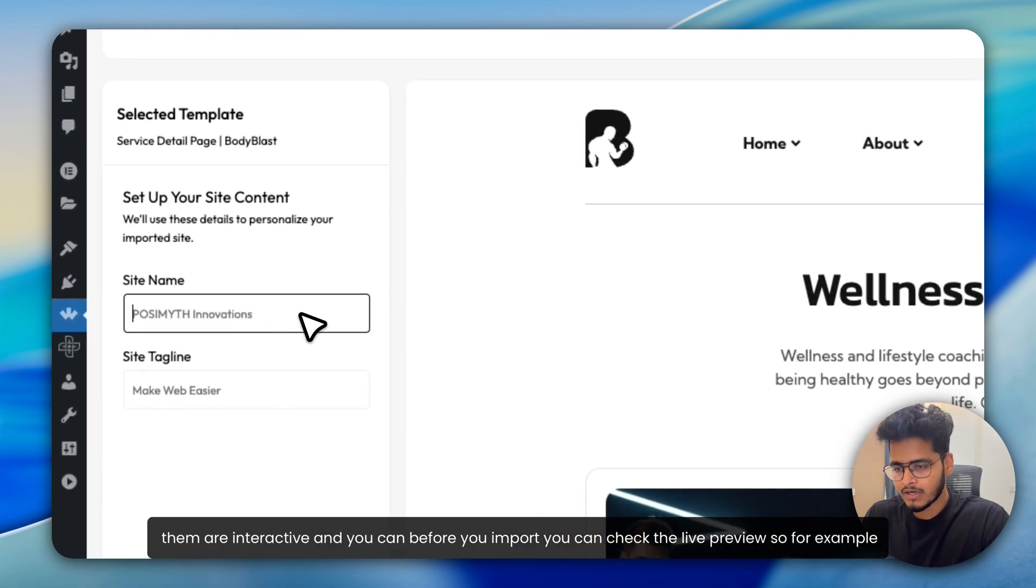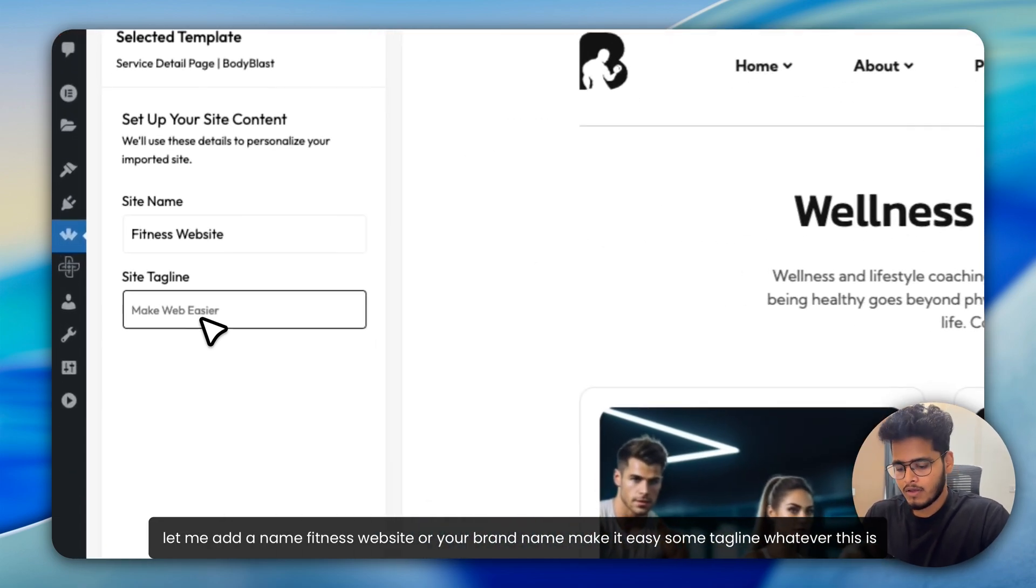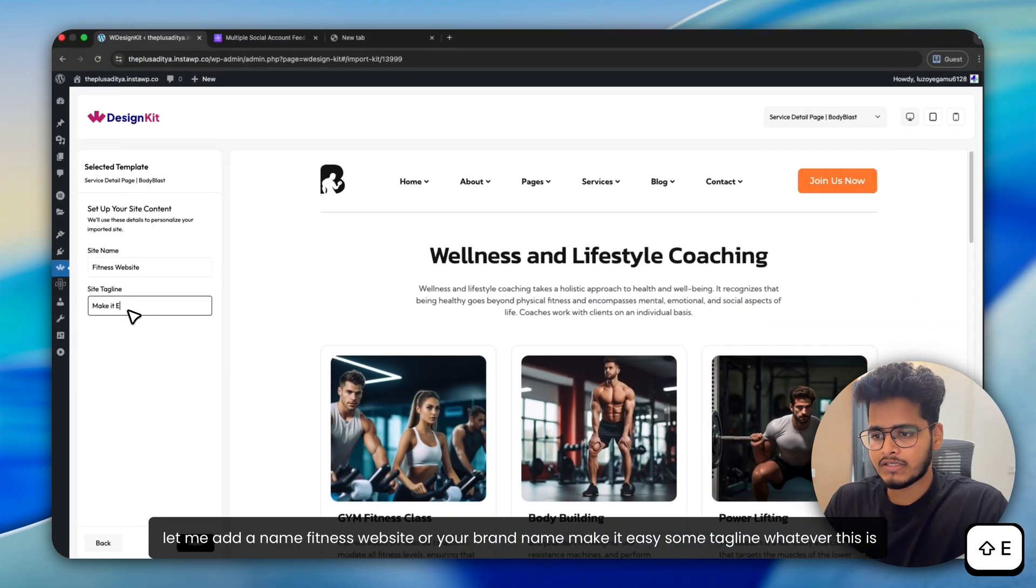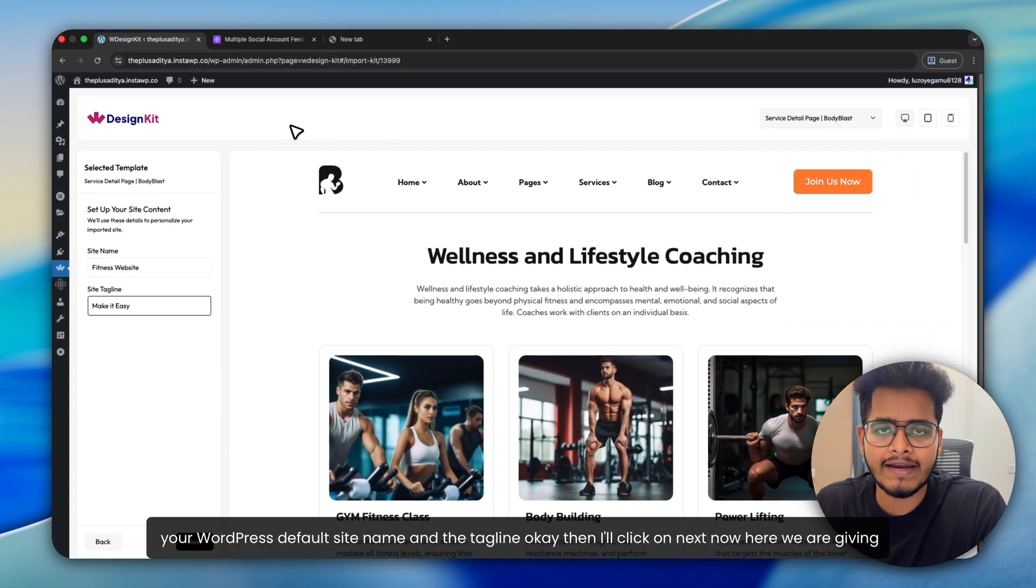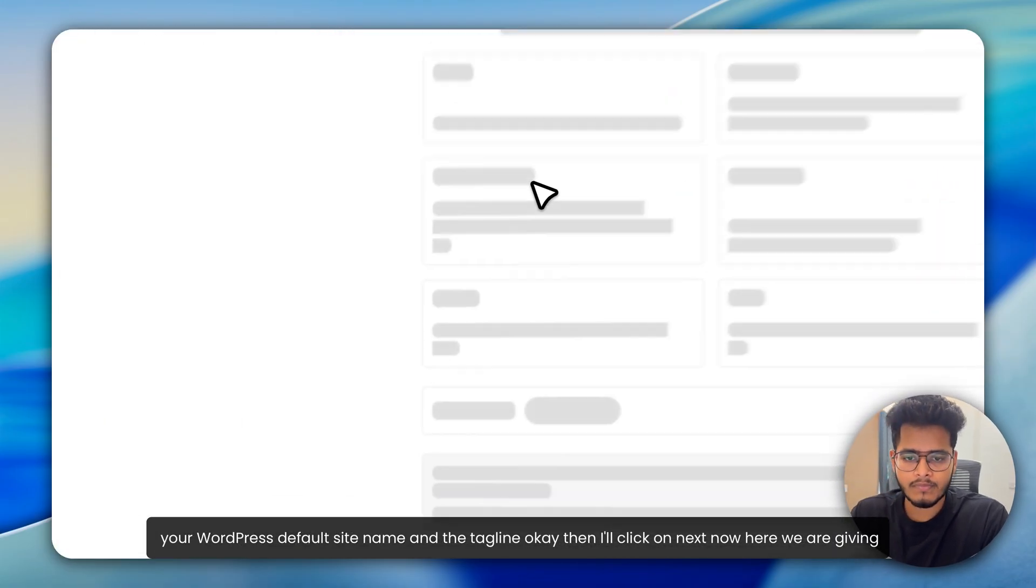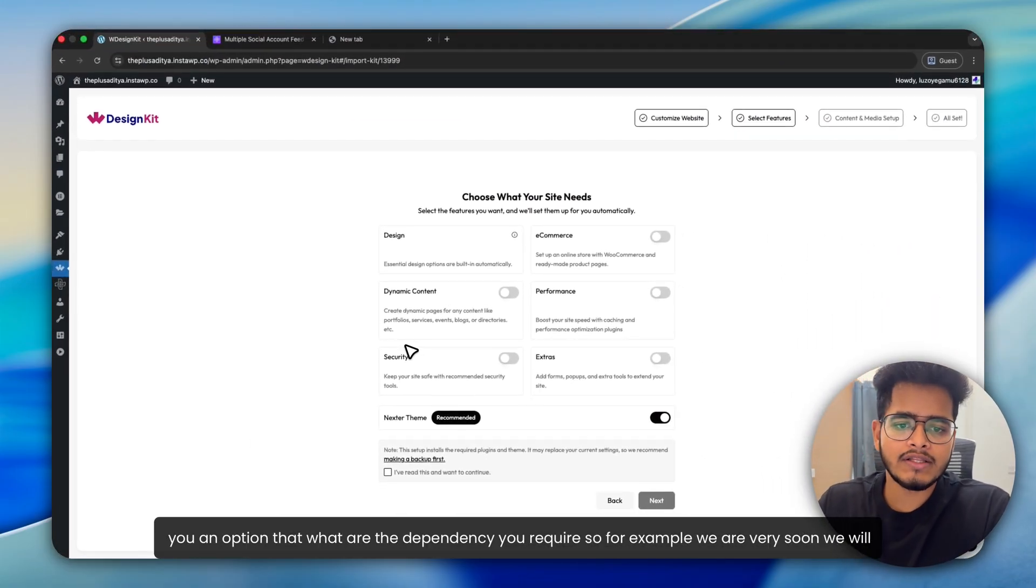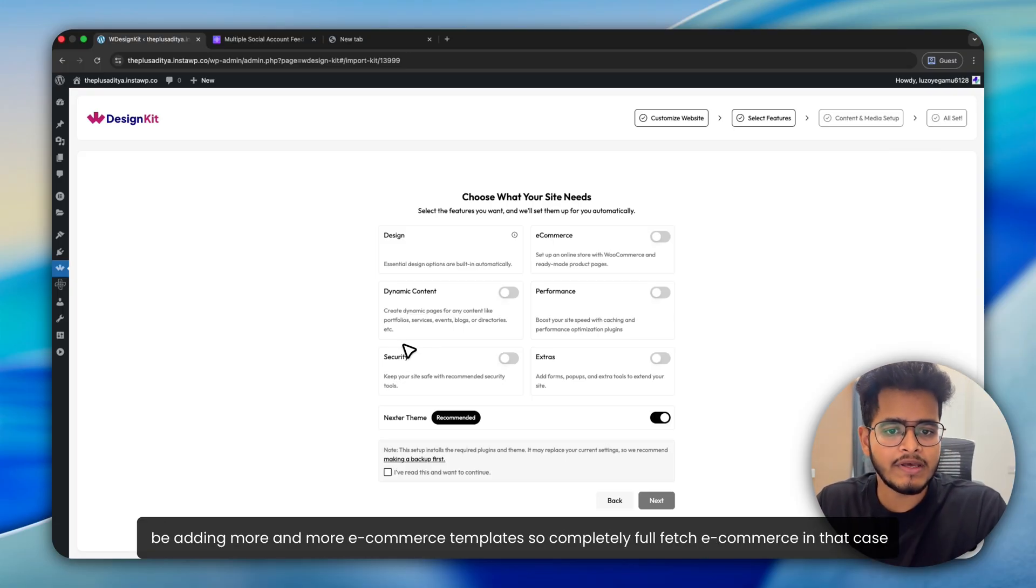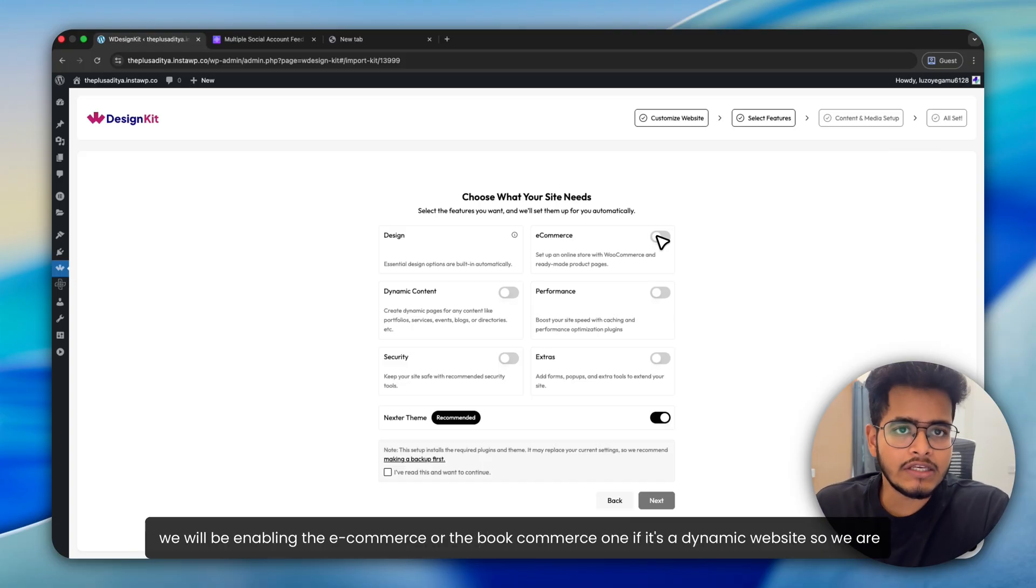So for example, let me add a name, fitness site or your brand name. Make it easy, some tagline, whatever. This is your WordPress default site name and the tagline. Then I'll click on next. Now here, we are giving you an option for what dependencies you require. For example, very soon we will be adding more and more e-commerce templates. So completely full-fledged e-commerce. In that case, we will be enabling the e-commerce or the WooCommerce one. If it's a dynamic website.